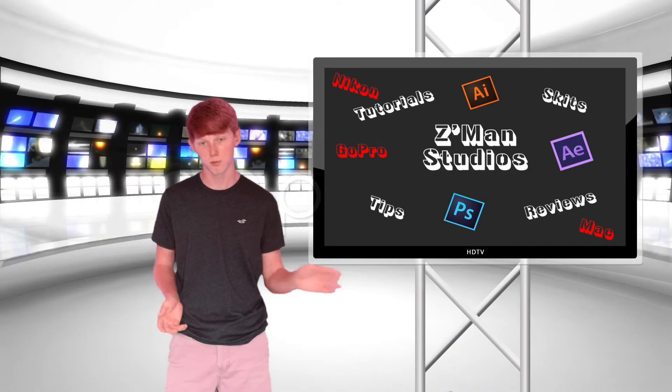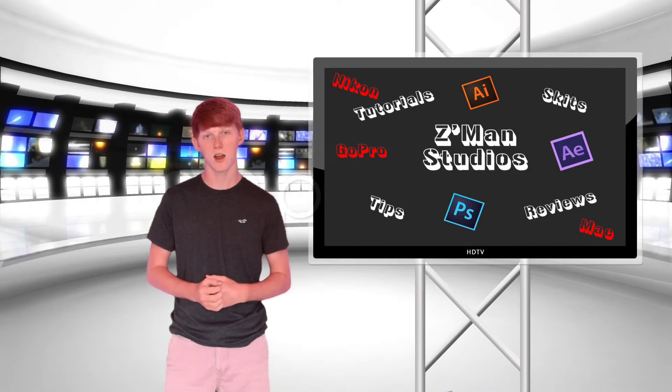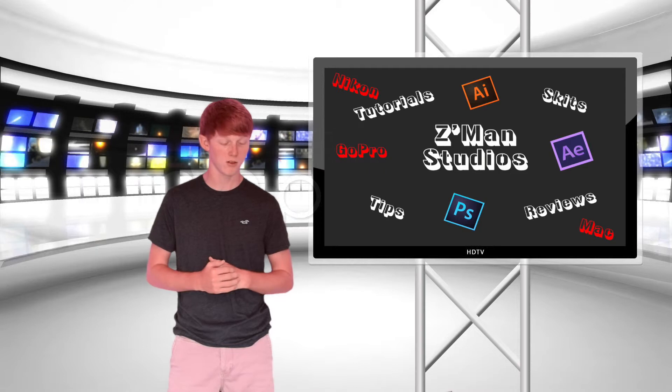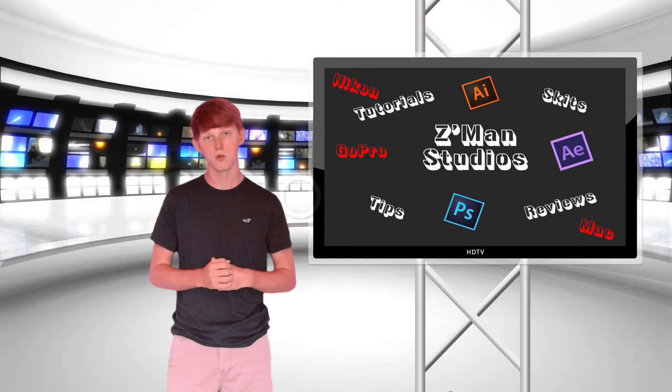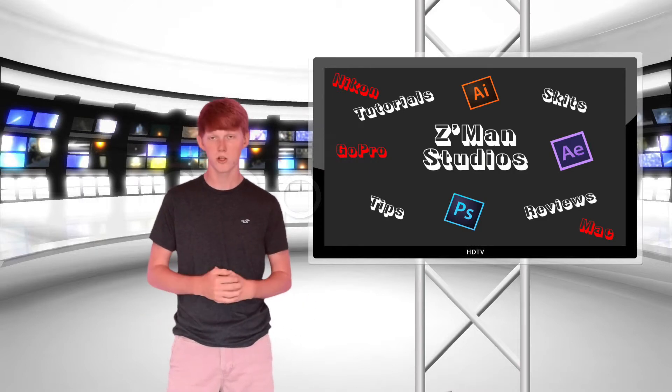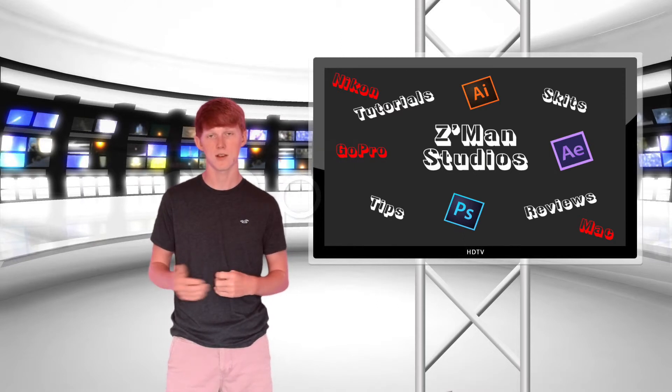Then we're going to export it as H.264 or whatever quality you want. I use a master file.